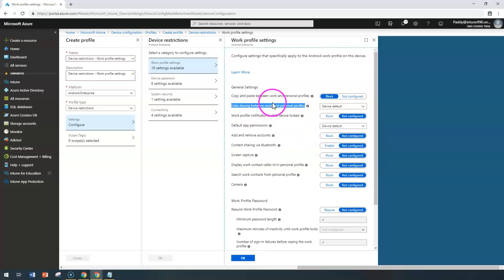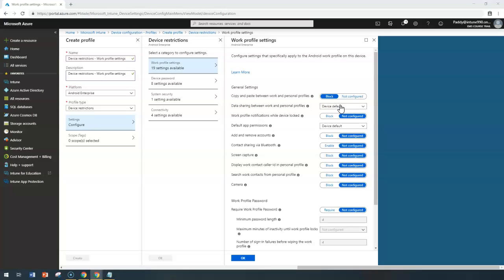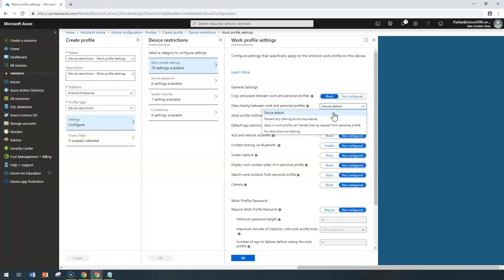The next setting is data sharing between the work and personal profiles. You can control sharing actions within applications — for example, the share option in the Chrome browser. This setting doesn't apply to copy-paste clipboard behavior. By default, sharing from the personal profile to the work profile is allowed, however sharing from the work profile to the personal profile is blocked. This setting works from Android version 6.0 or later, and Google doesn't block sharing from personal profile to work profile by default.